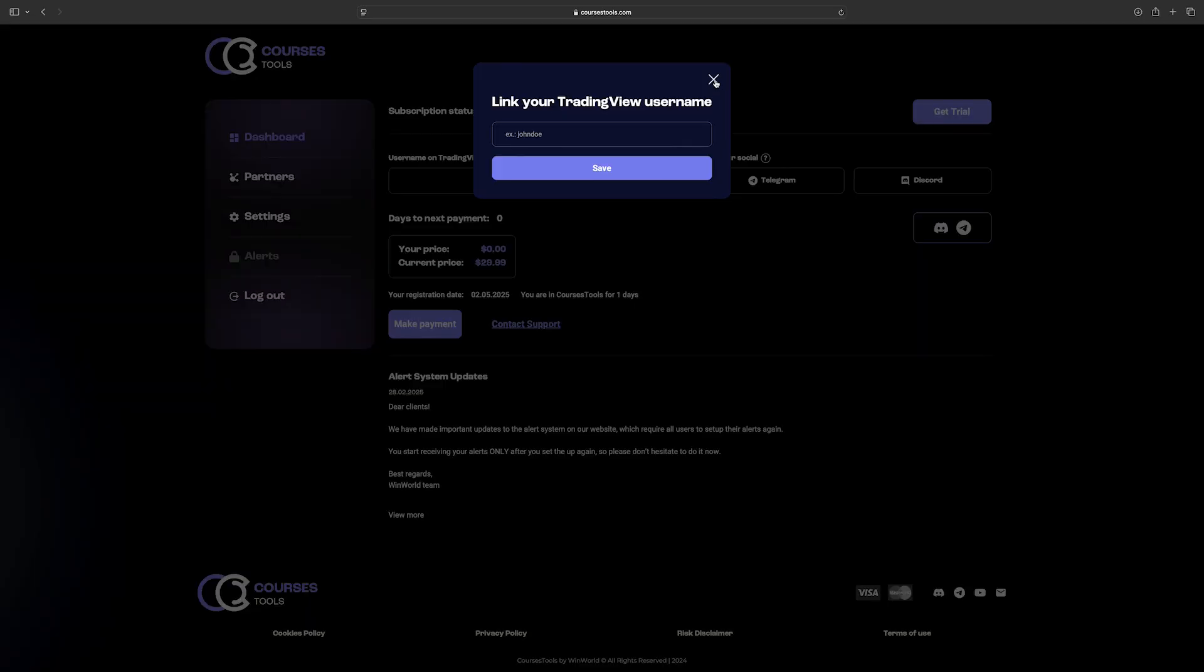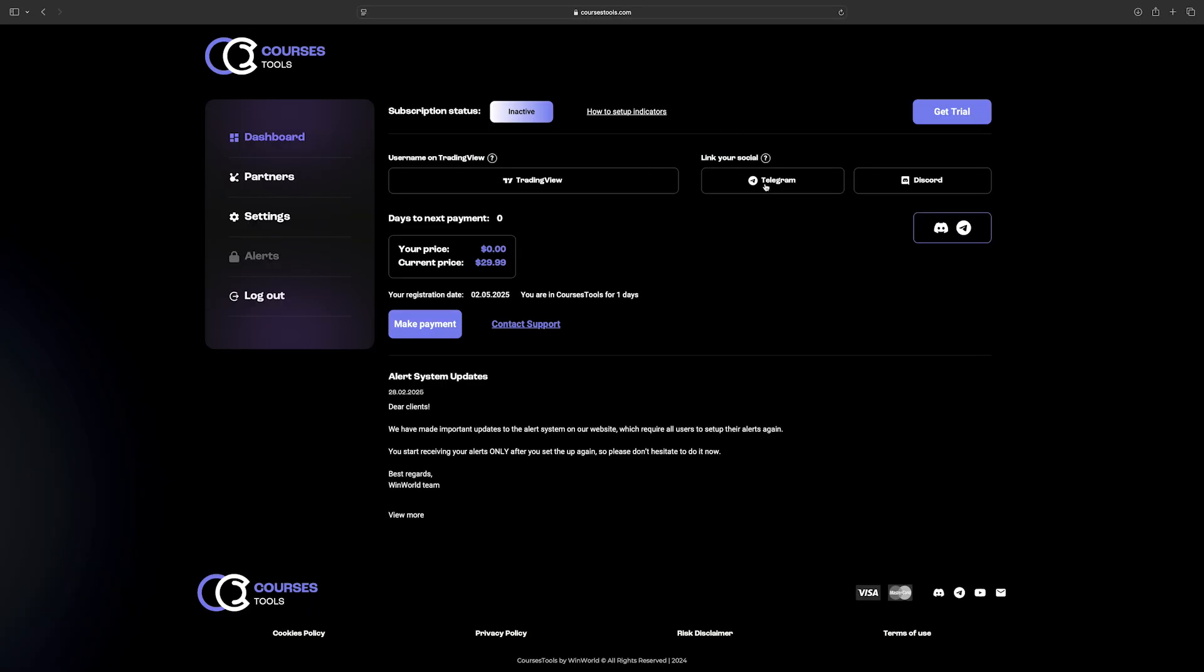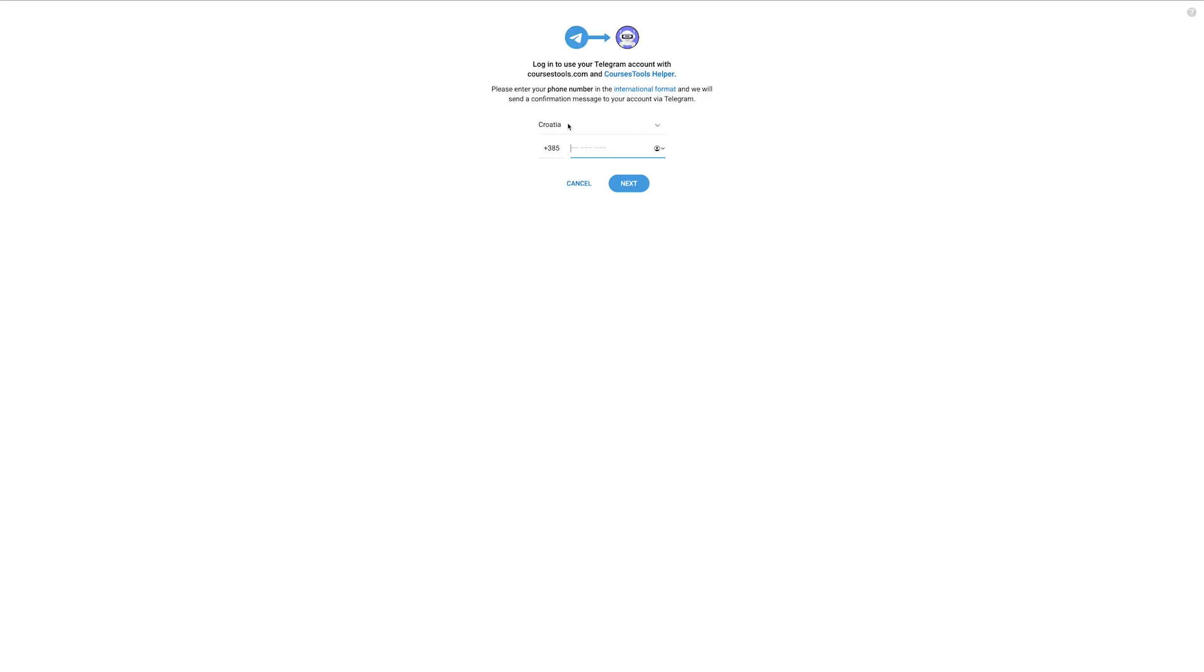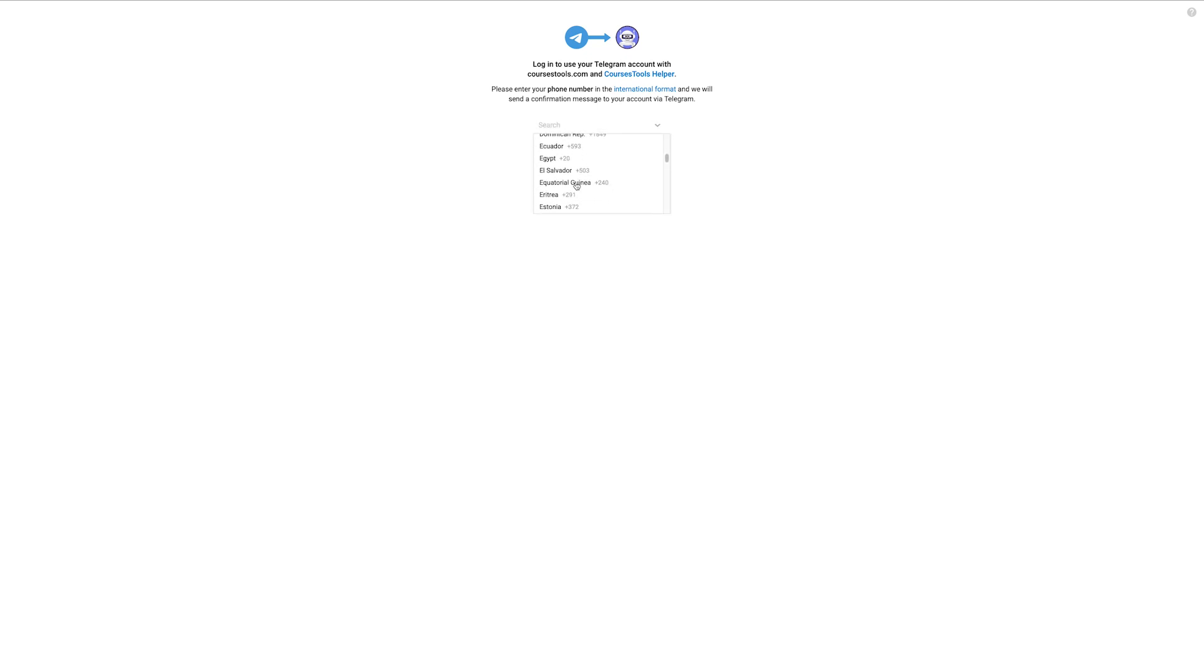First in the list is your username. To link Telegram alerts in your account, click on the Telegram button. From the country drop-down menu, select your country of residence. In the second line, type in your mobile number and click the Next button.